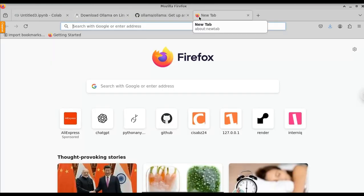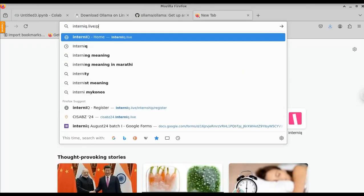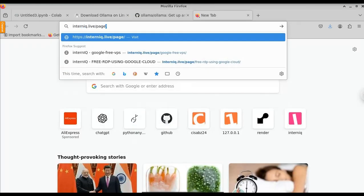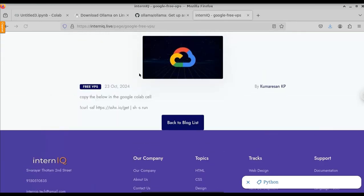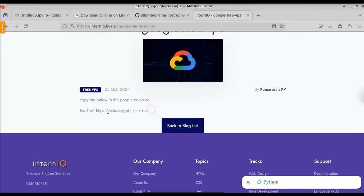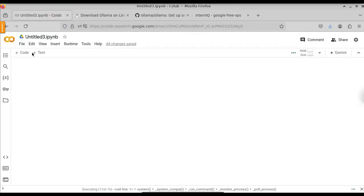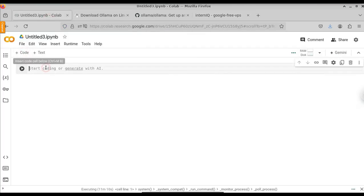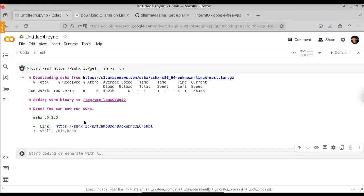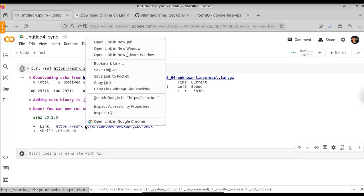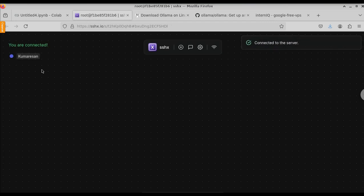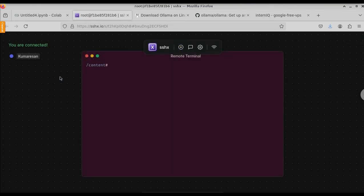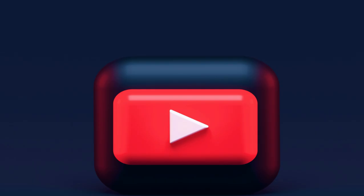If you want to run this again, just go to the page again and type slash page slash Google Free VPS. Just copy this command if you want to run it again. Go to Google Colab and create a new code cell and paste it here and click the run button. Here you can see we got our free VPS again. Just right click and open it in a new tab. Here you can see we get our free VPS again. This is how you get your free VPS without any debit card or credit card, just using Google Colab with one line of code. This is it for this video and we will continue in the next one.